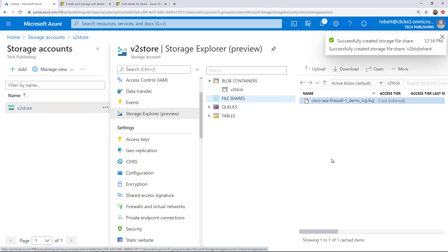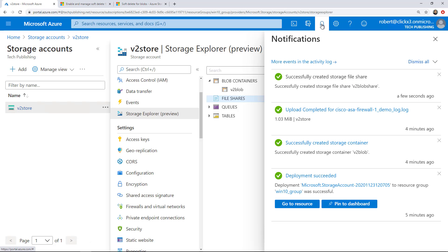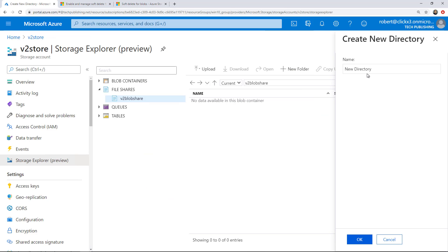Now it's creating my blob storage file share. I can check on the progress up here, and it says it successfully created it. Now I'll create a new folder. And under New Directory, we'll give it the name of Test and click OK.